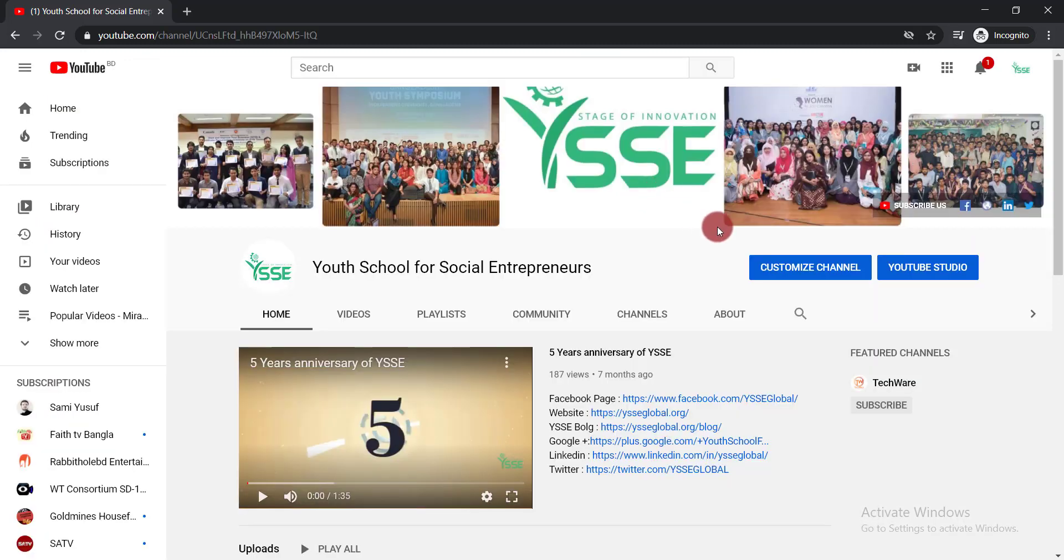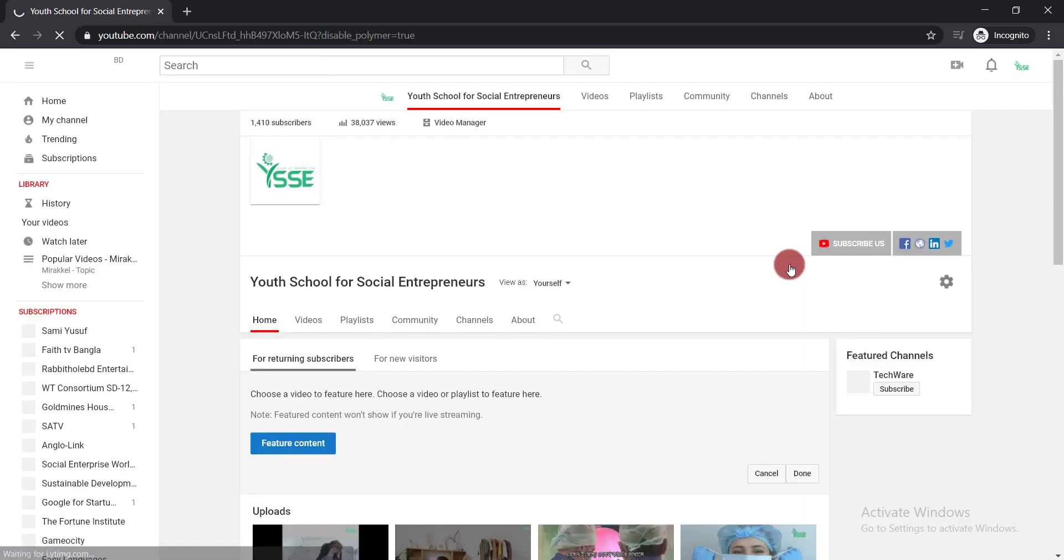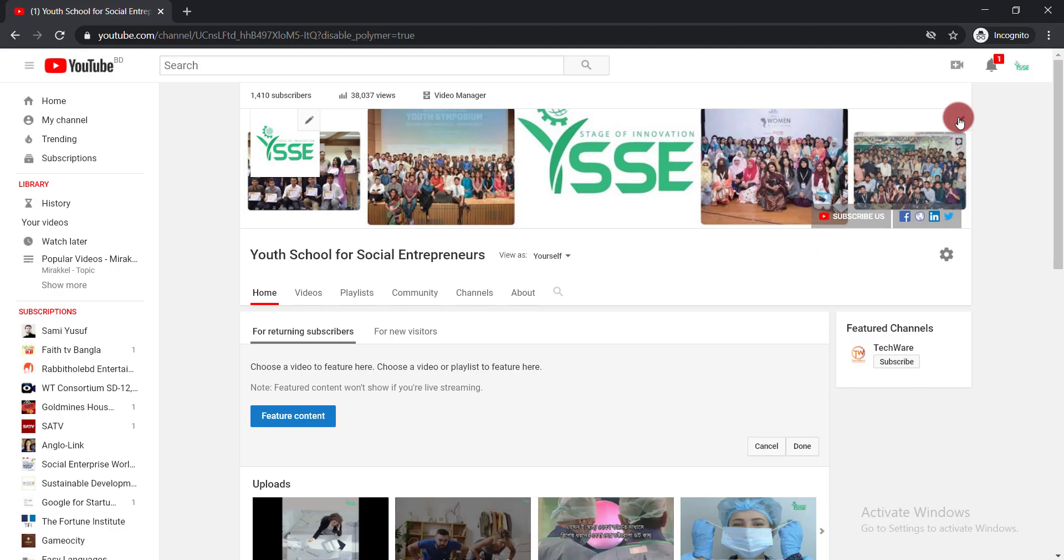First, you need to click on your customized channel. Then you need to click the pen icon, and from there click edit channel art.